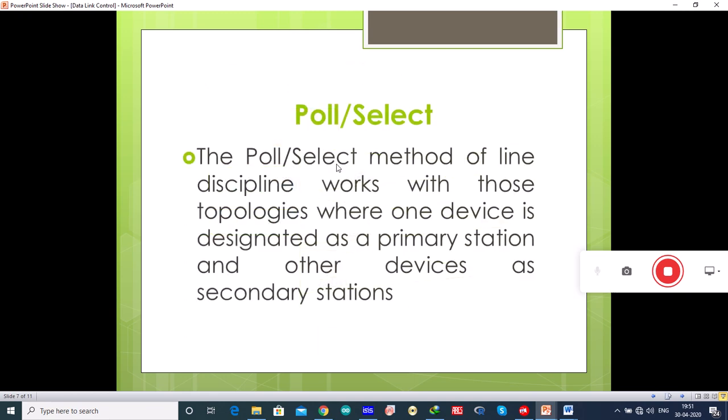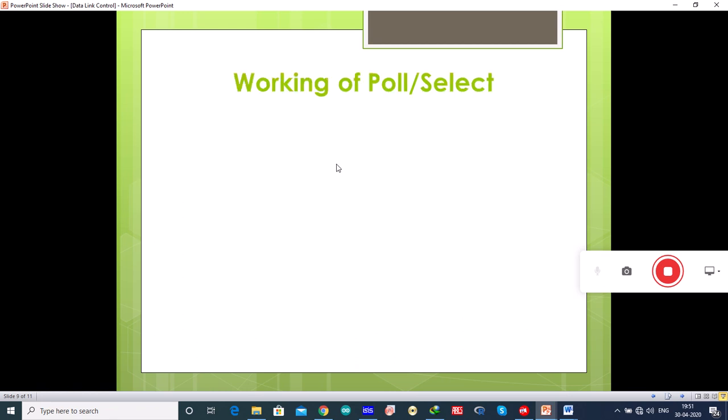Now let us see what poll or select is. The poll-select method of line discipline works with topologies where one device is designated as a primary station and the other devices as secondary stations.